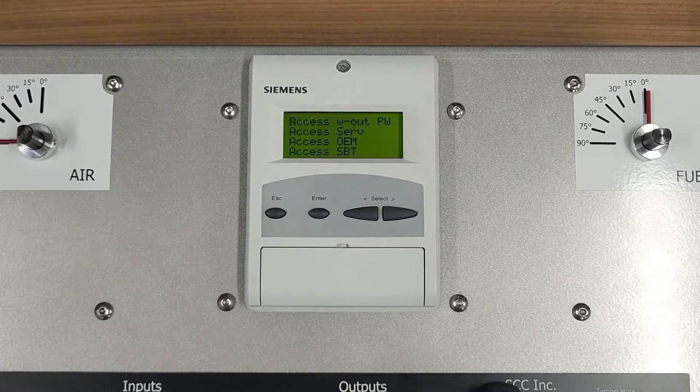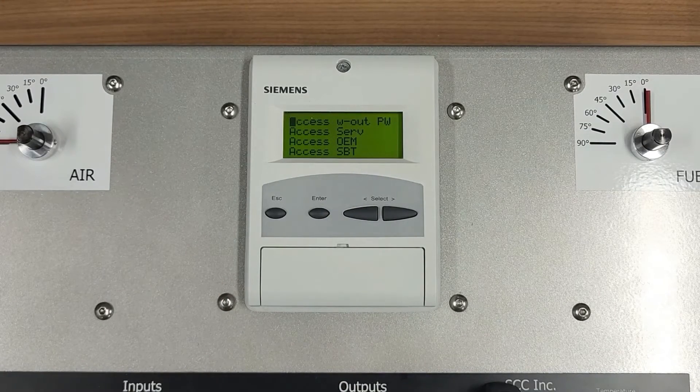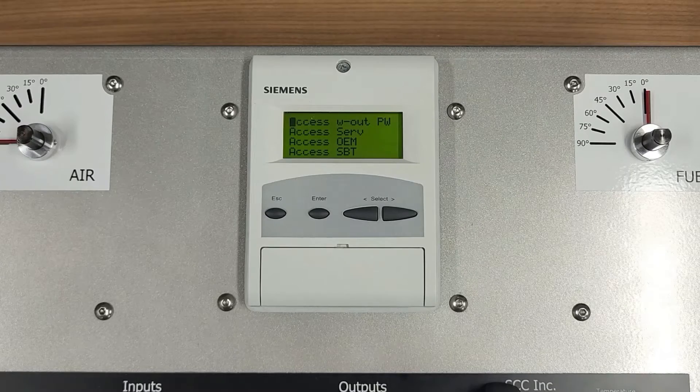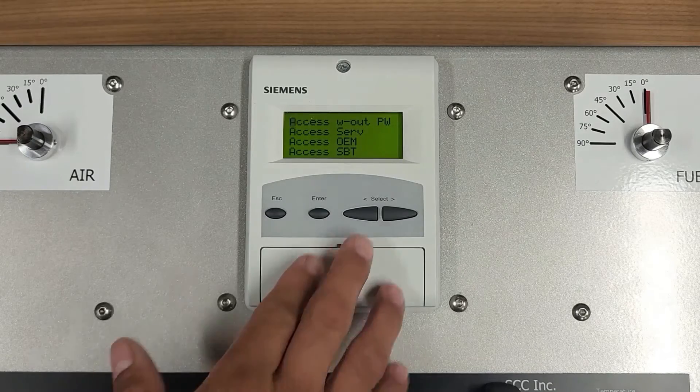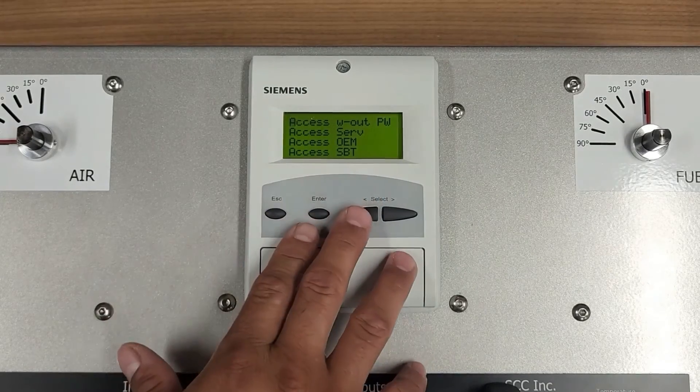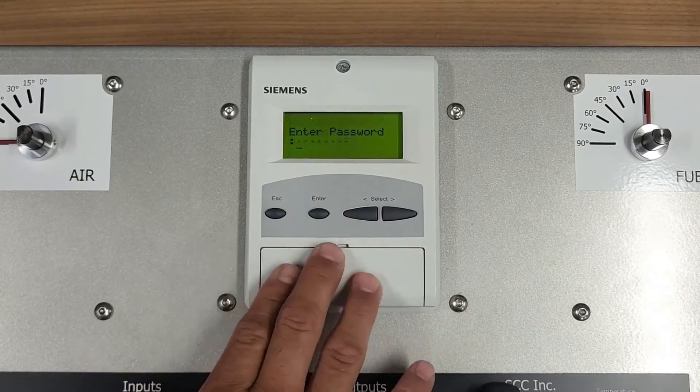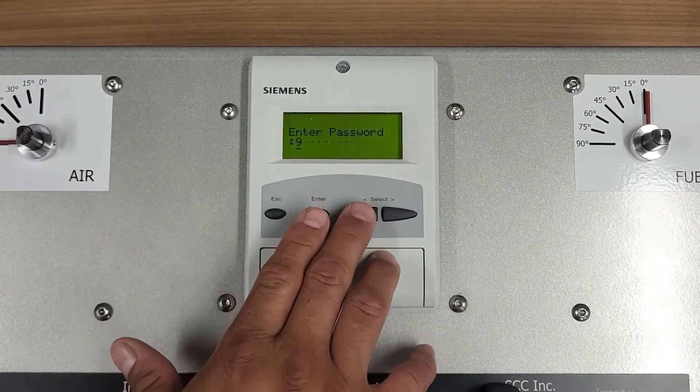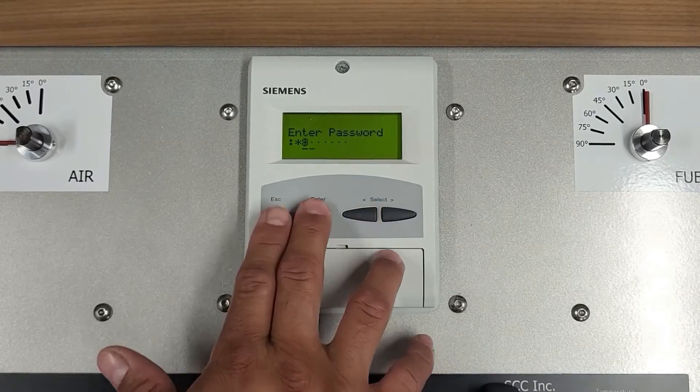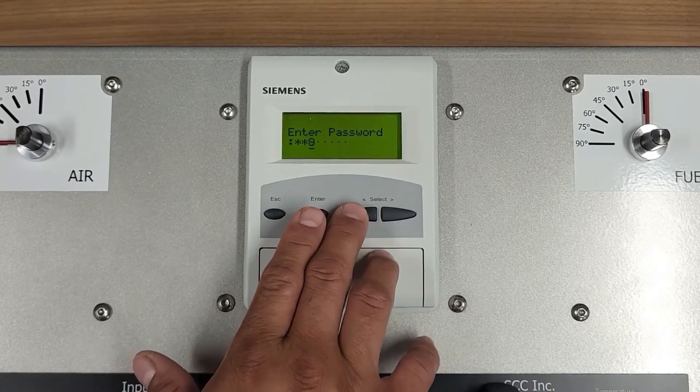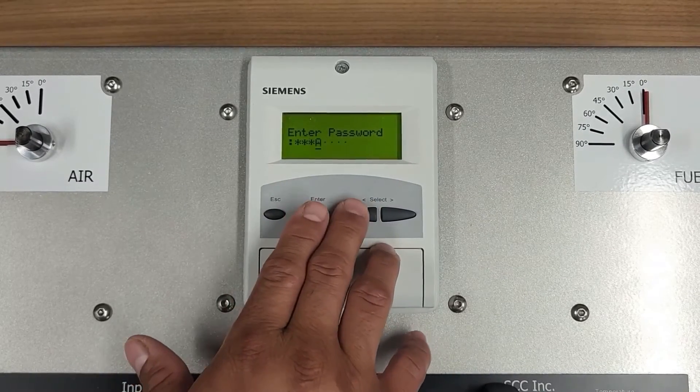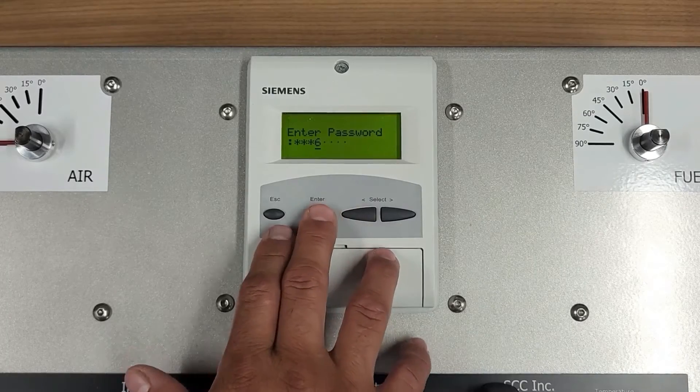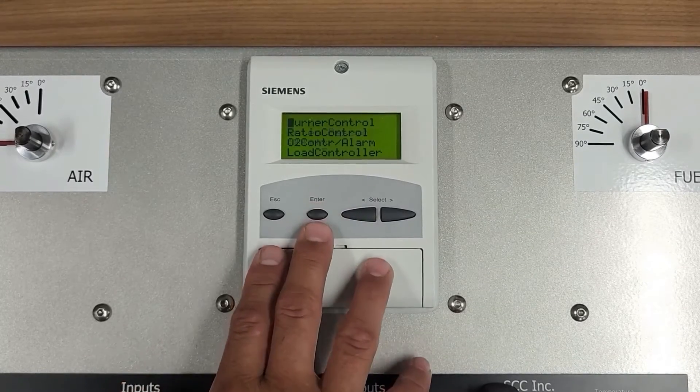Please note, to enable this setting, you will be required to log in using the service level password. Scroll down to AccessServe, press Enter, and type in the password. Press Enter.